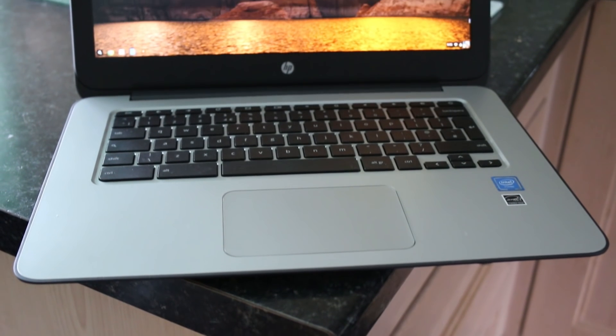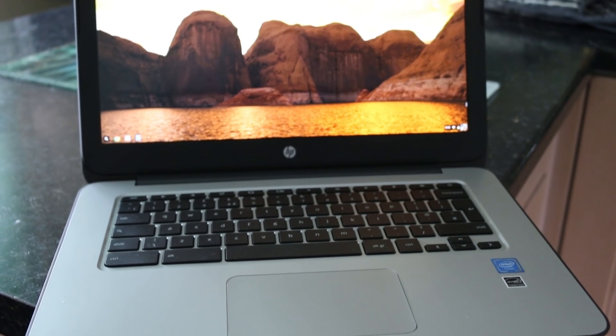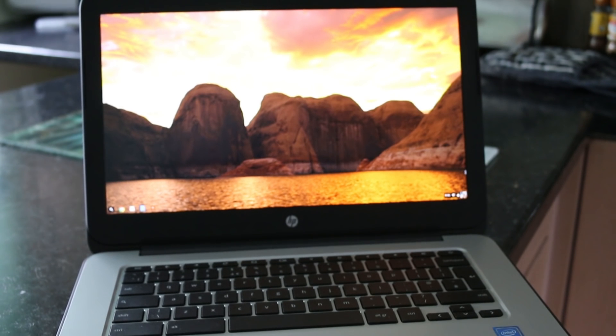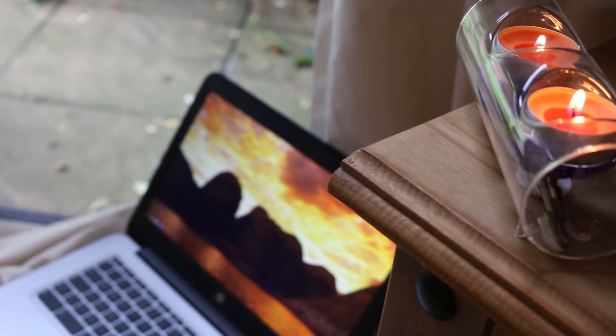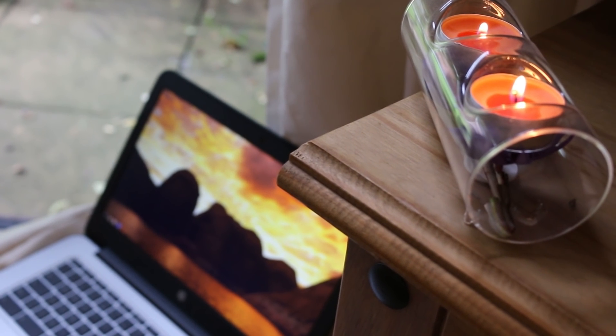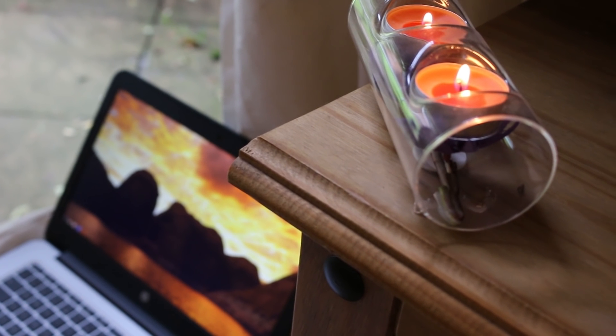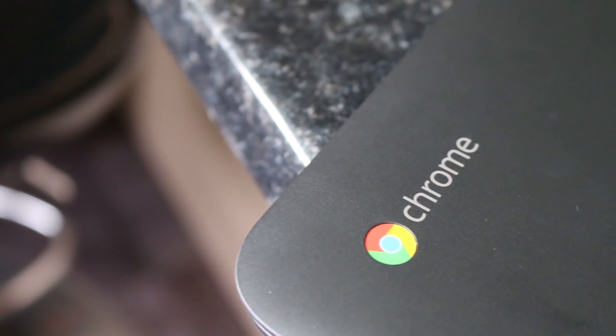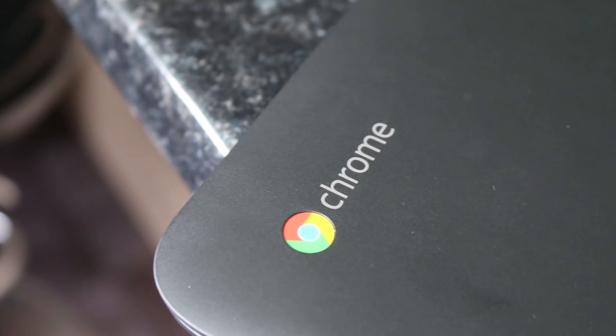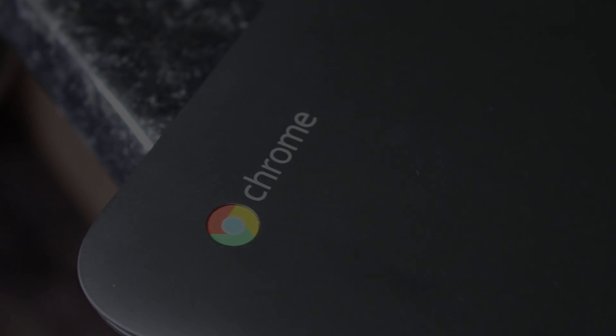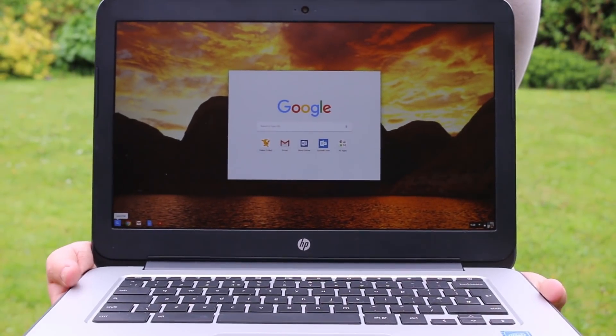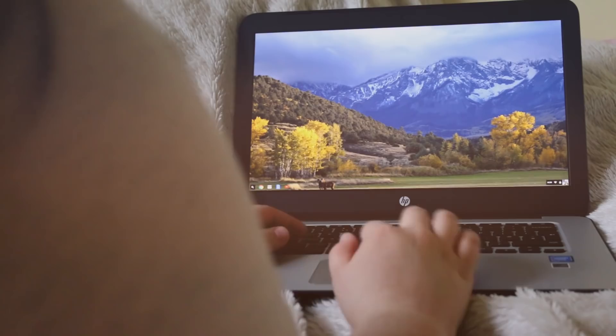Chromebooks are often seen as limiting and simple devices that could never really truly replace a more traditional Windows laptop. I wanted to see if this was true, so I decided to use a Chromebook every day for a week to test its advantages and weaknesses. That being said, here's my day in the life of using a Chromebook.